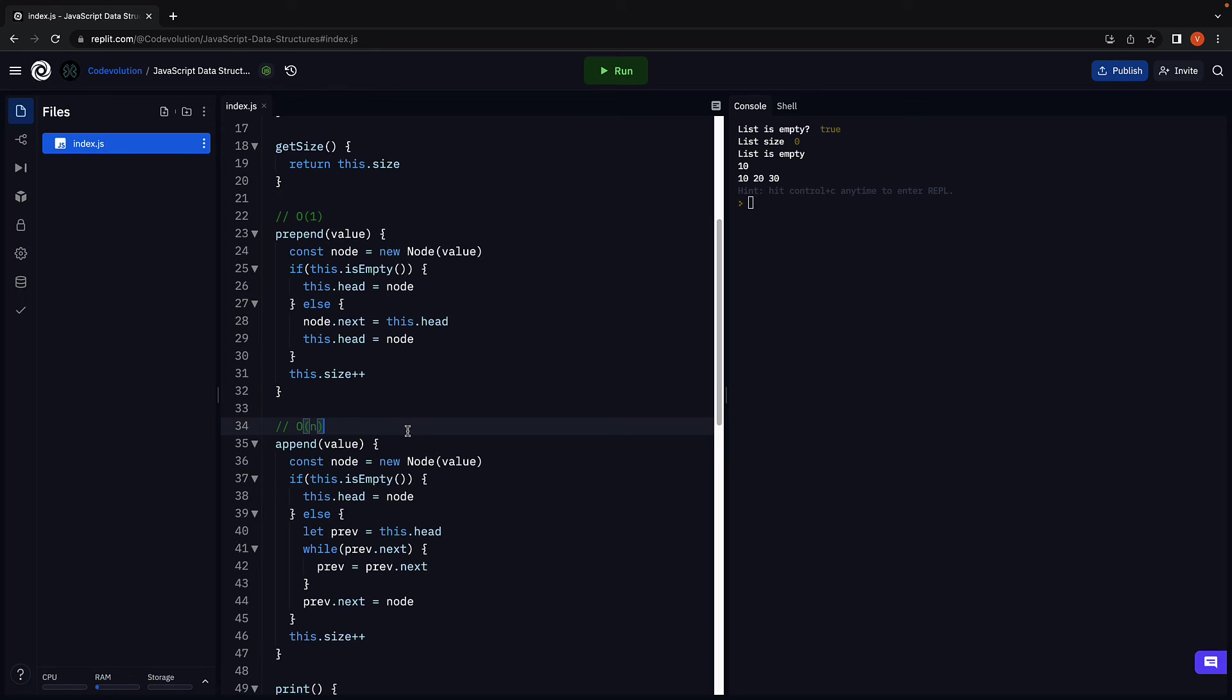Alright, now that we know how to prepend and append, in the next video, let's see how to insert a new node at a given index in the list. Thank you for watching and I'll see you in the next one.